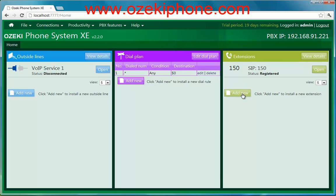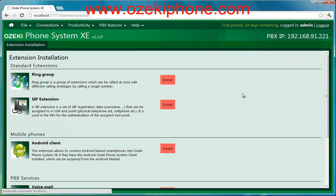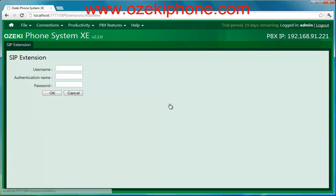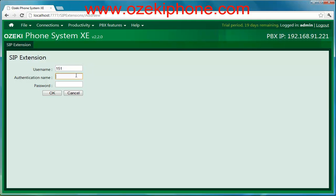First click on the Add New button, then click on the Install button that allows you to add a new SIP extension. Give a username, an authentication name, and a password that you will give on the IP phone as well.